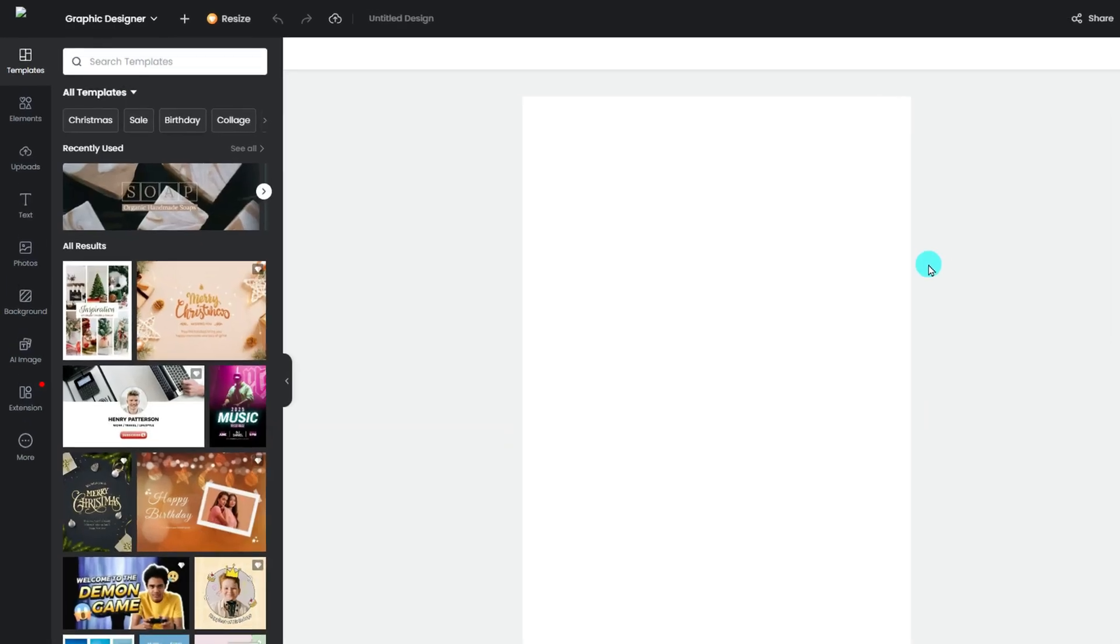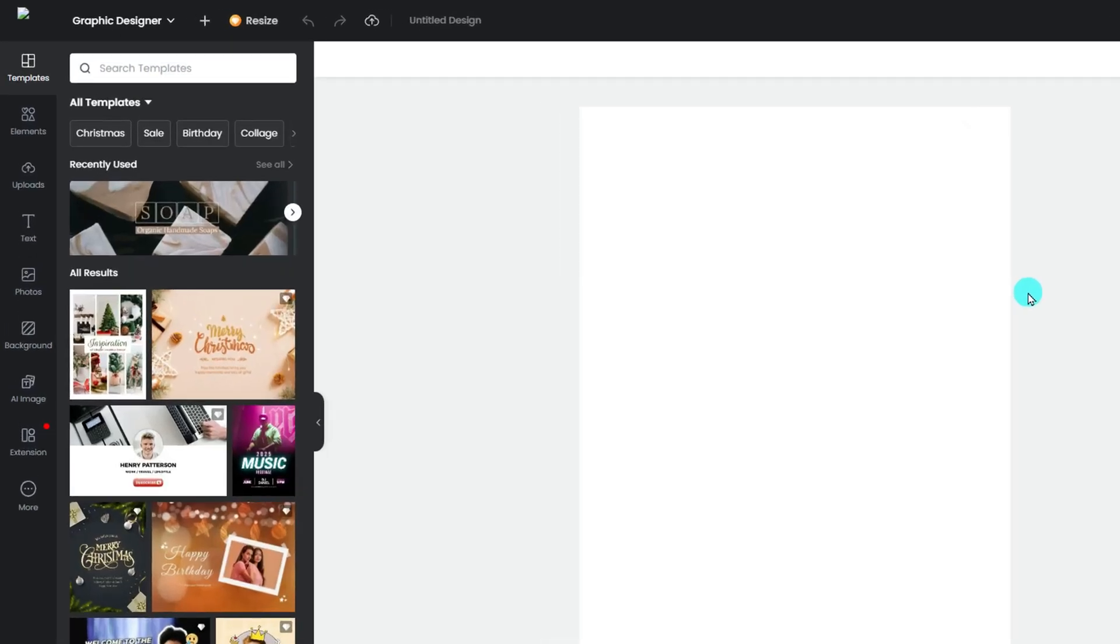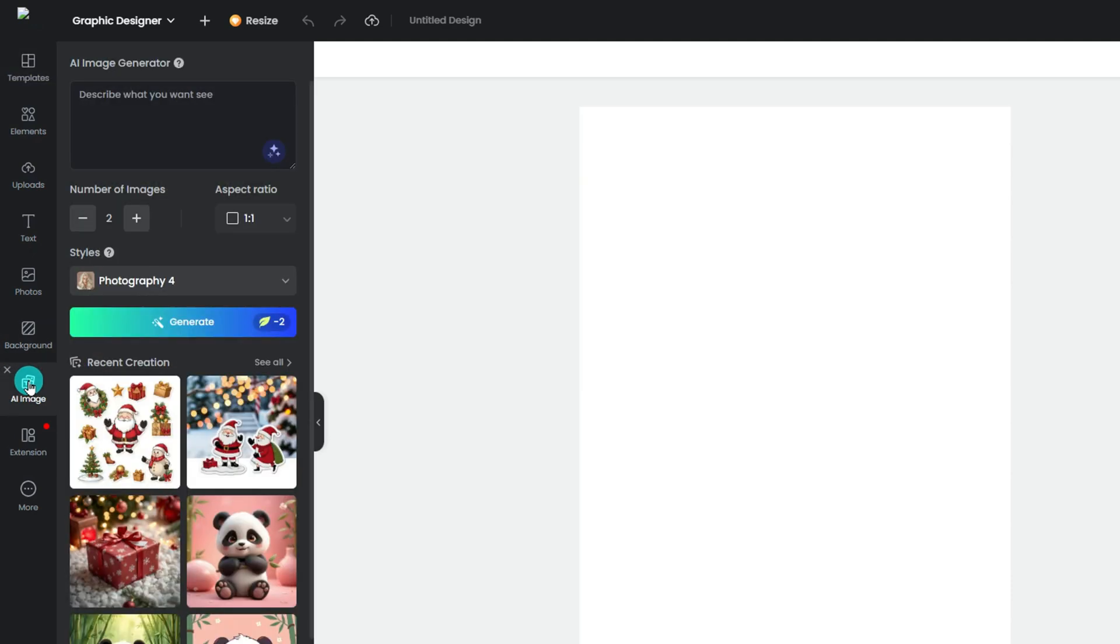Then, click the AI image on the left panel. You can access the AI image generator in the Design Hub.